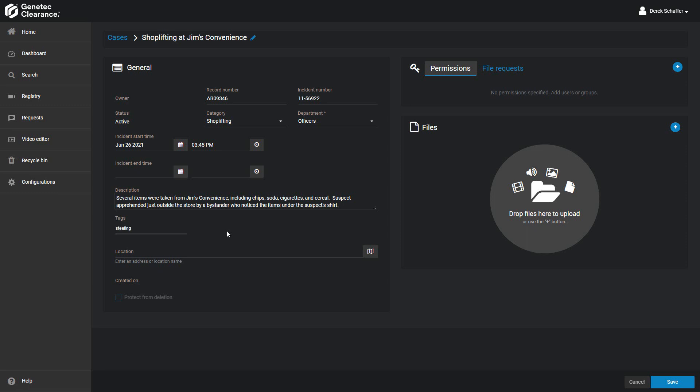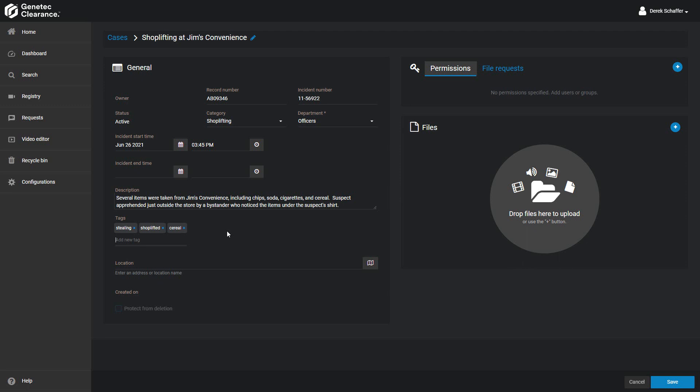For example, if you're creating a case for a theft, you can enter the words stealing and shoplifting in the keywords, since someone may use those phrases while looking for the case. To enter a tag, type in the word and hit enter to add it to the tags list. You can keep adding words and hitting enter until finished. Click on the X next to a word to remove it from the tags list.